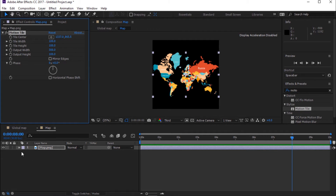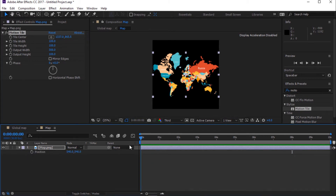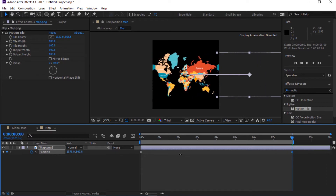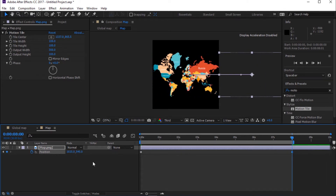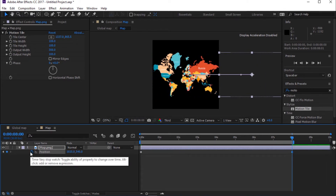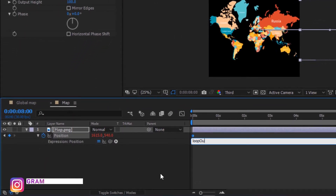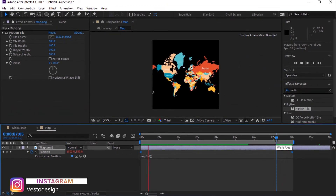Press P for Position. Move the timeline indicator to 0 seconds and add a keyframe. Then move the timeline to 8 seconds and add another keyframe. Now I'm going to add a Loop Expression to Position: select Alt plus left-click to add an expression and type loopOut with open and close parentheses. Press Spacebar to preview.